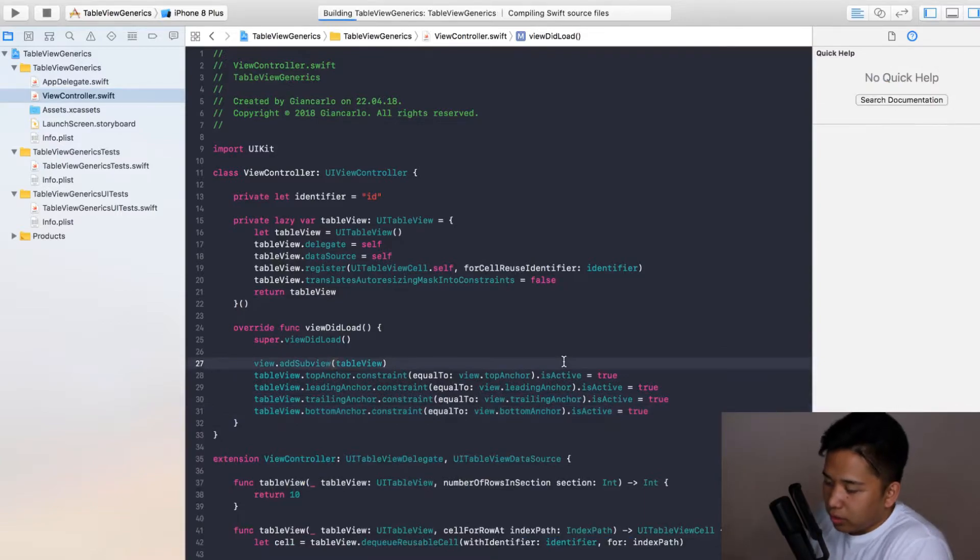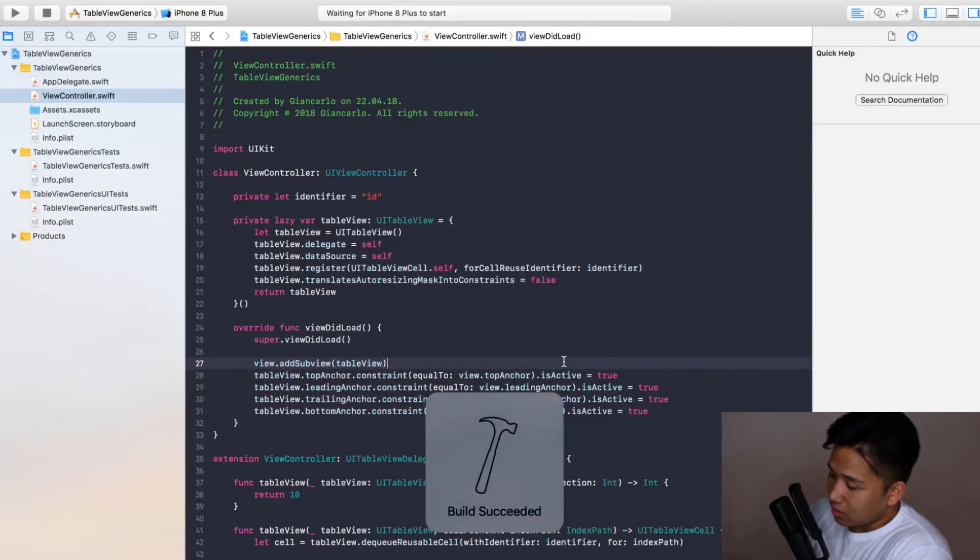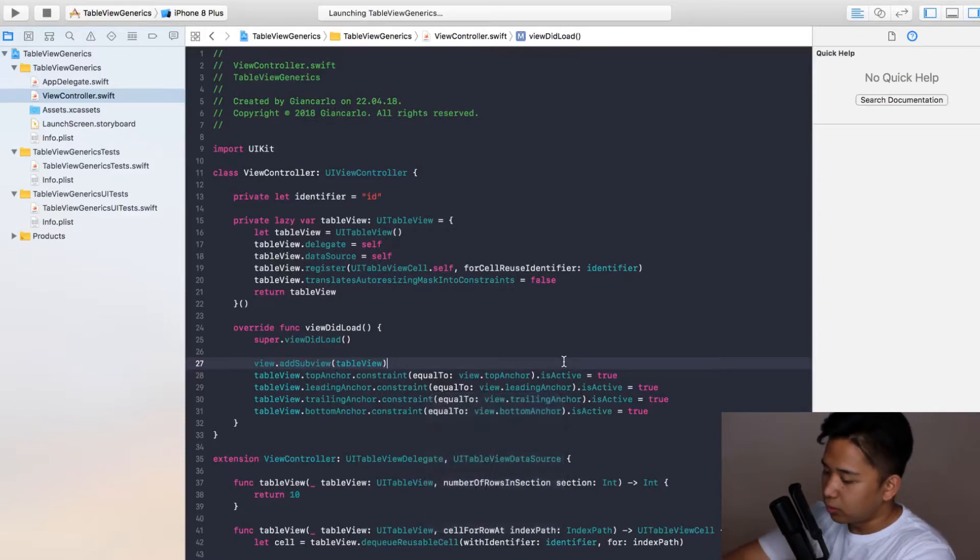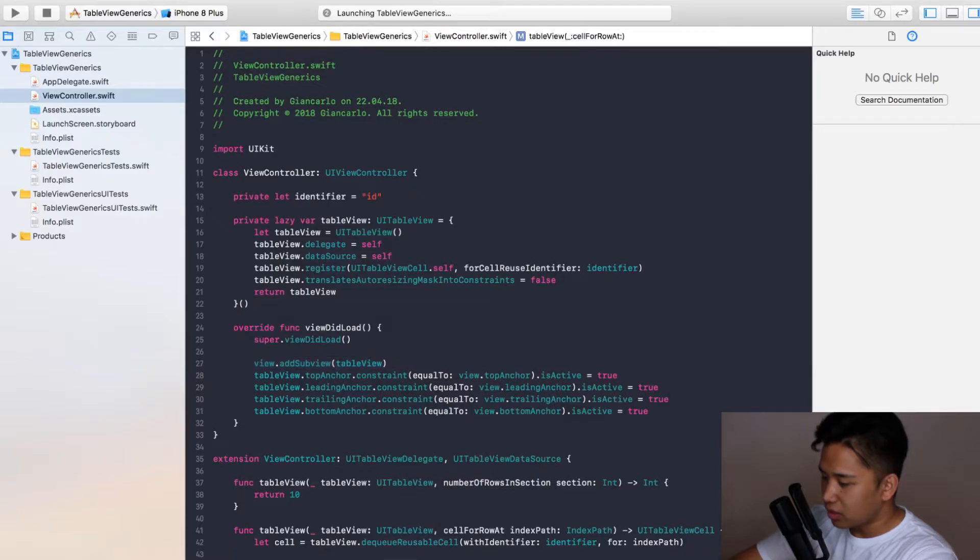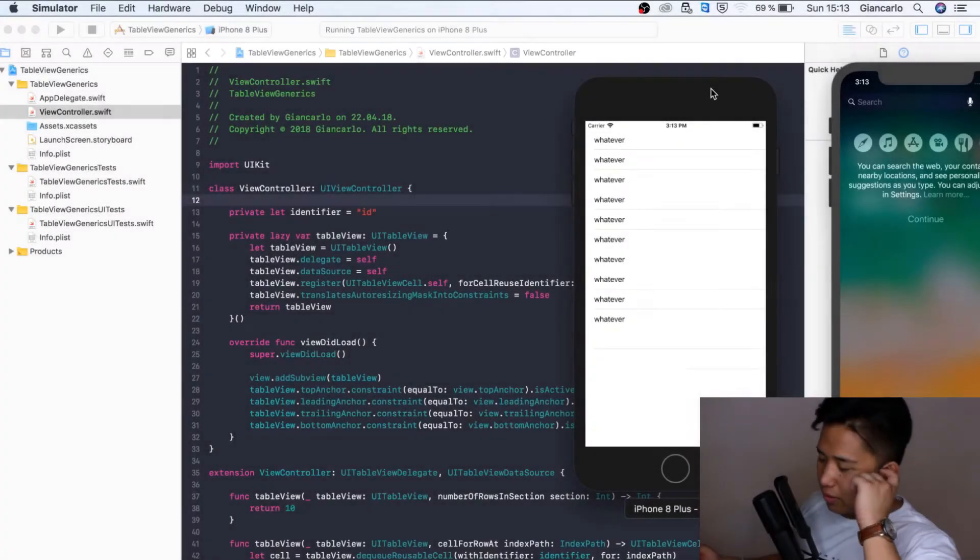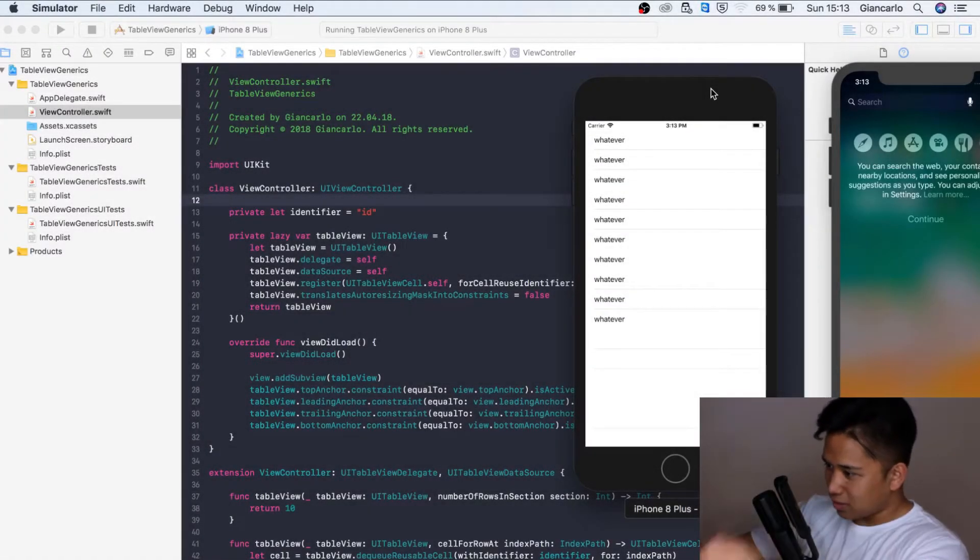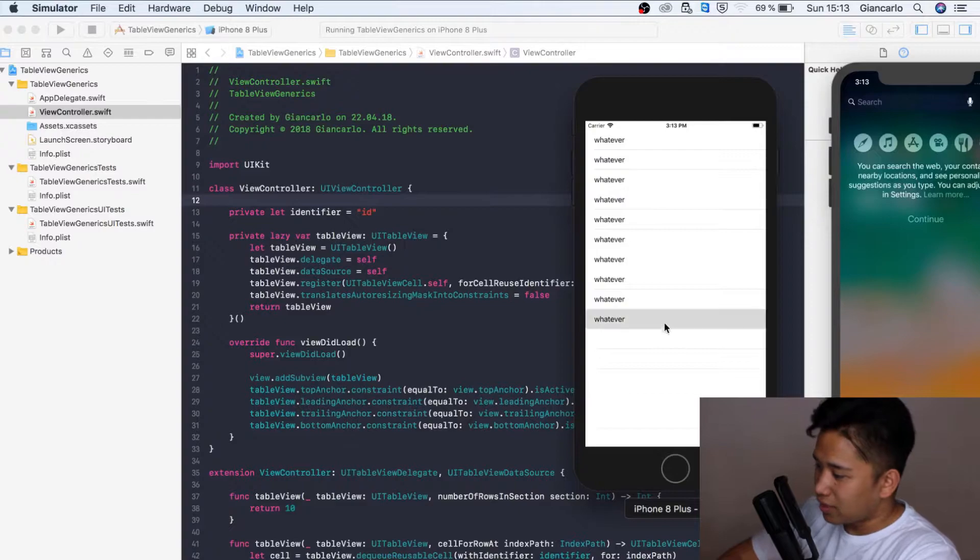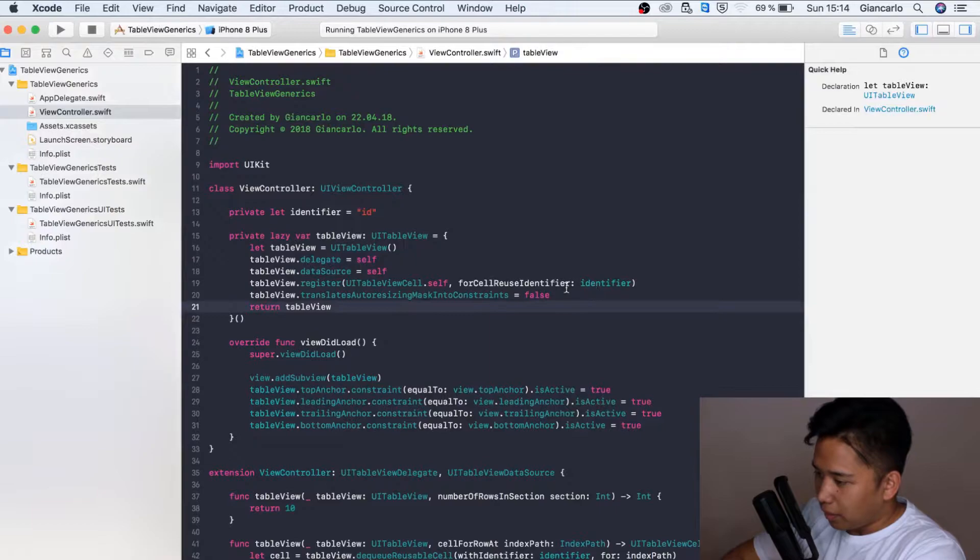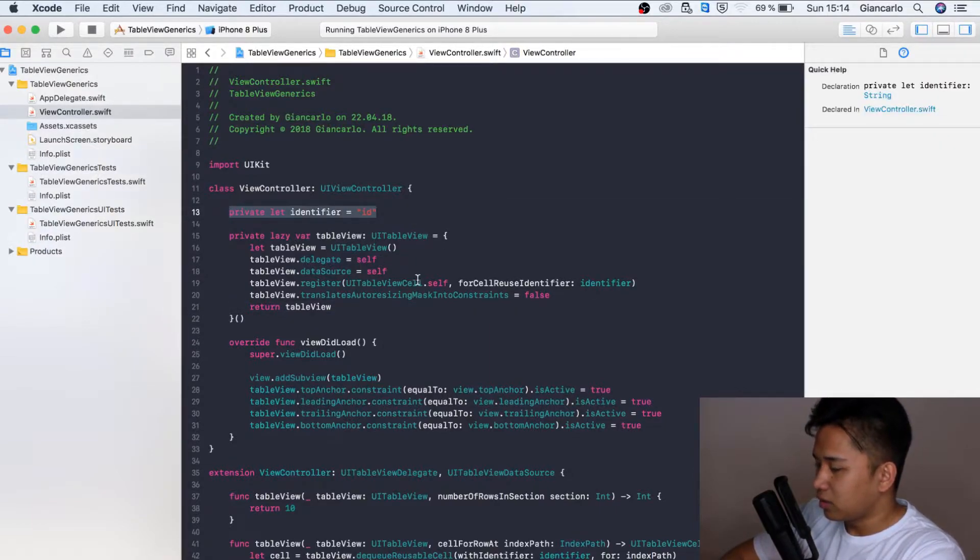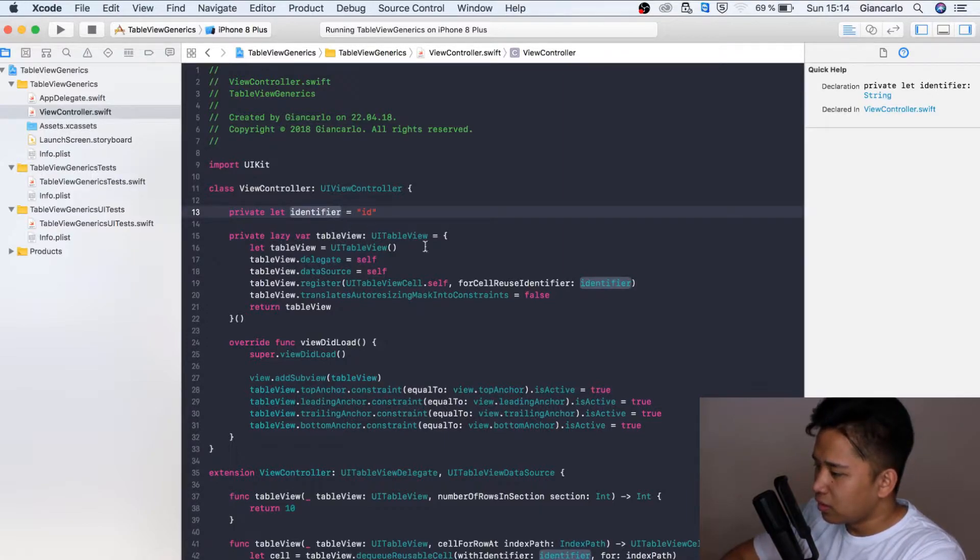When we run it we should see 10 cells that are filled with a random text which is whatever. It started and now we can see that we have 10 cells in our table view. It is all working as expected.